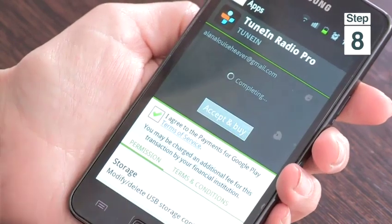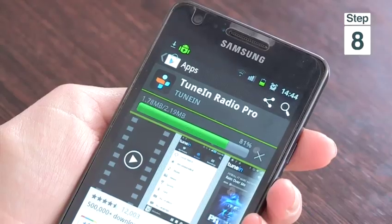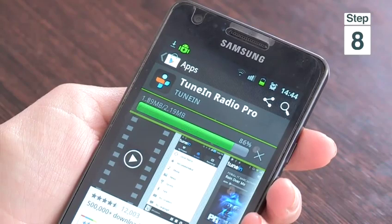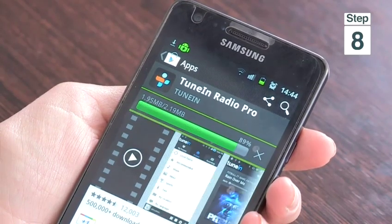Step 9, tap on Accept and Buy and your app will automatically start downloading. And that's how to buy Android apps.